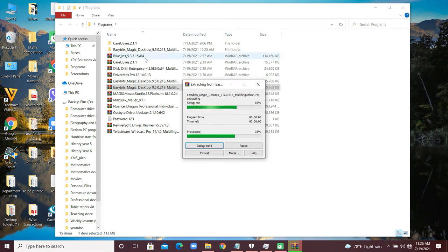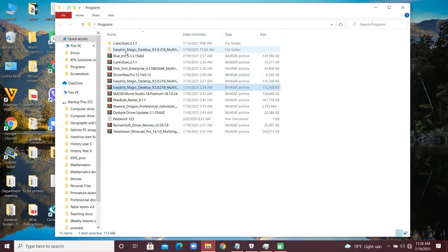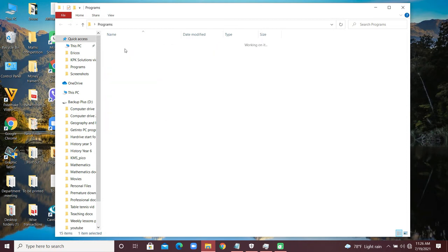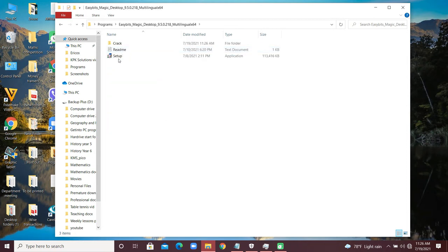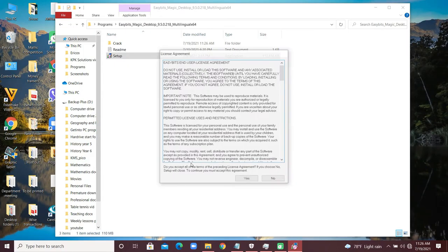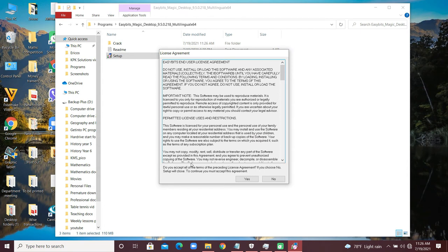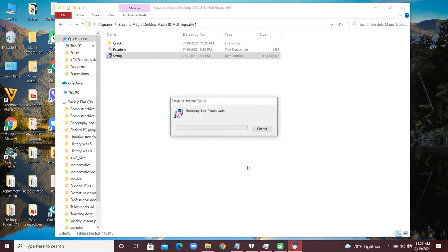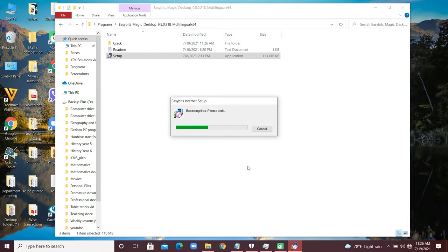You can see the folder just at the top here. Double-click, then start installing the setup. Double-click on this setup to start installing. Depending on the speed of your computer, it's going to take a few seconds to finish installing.